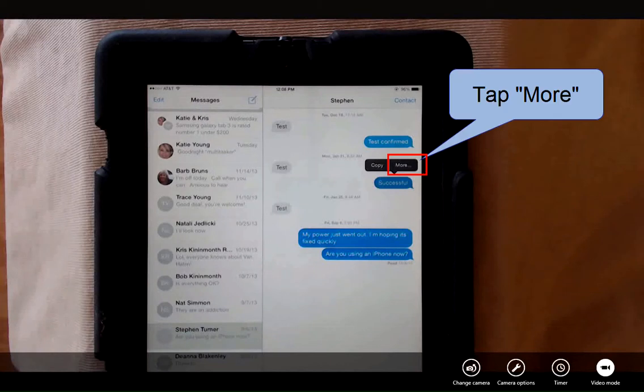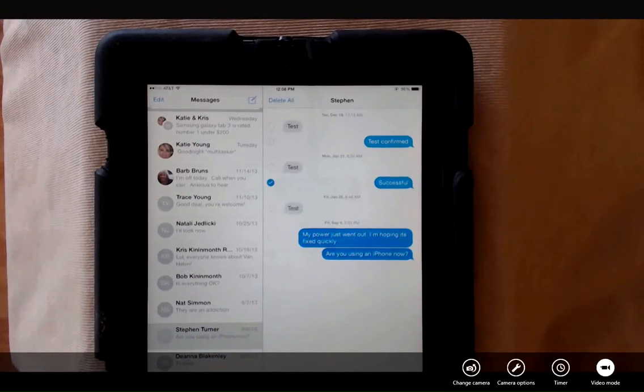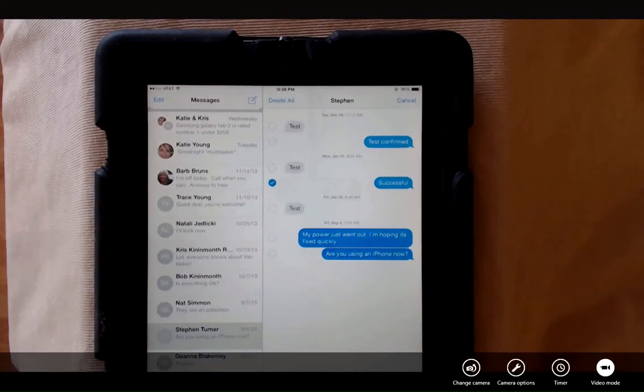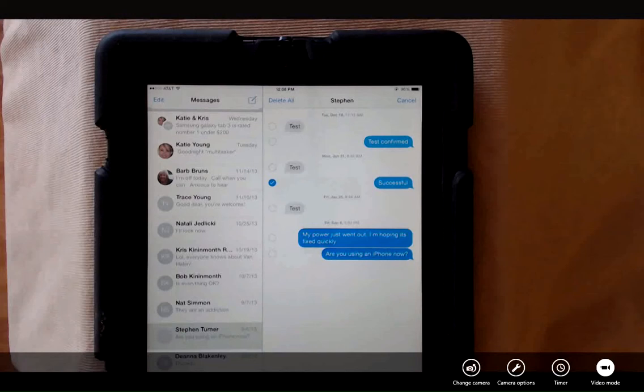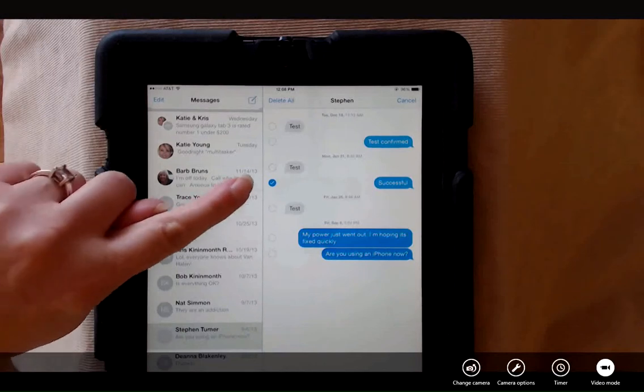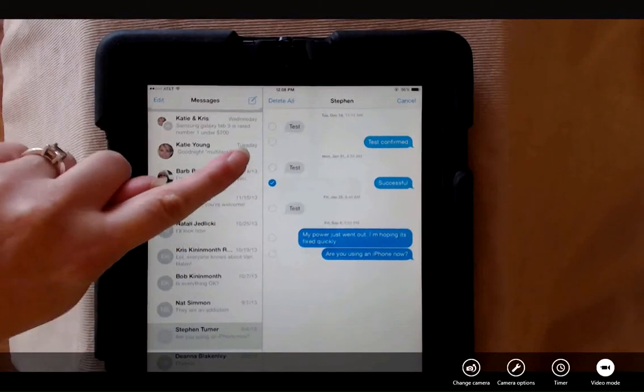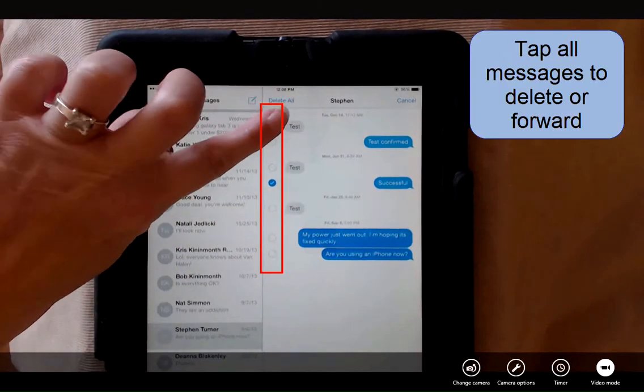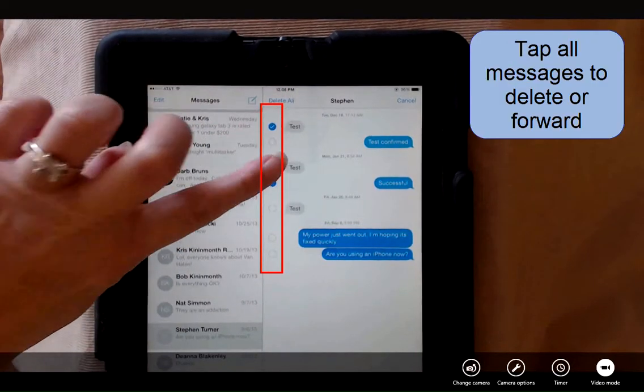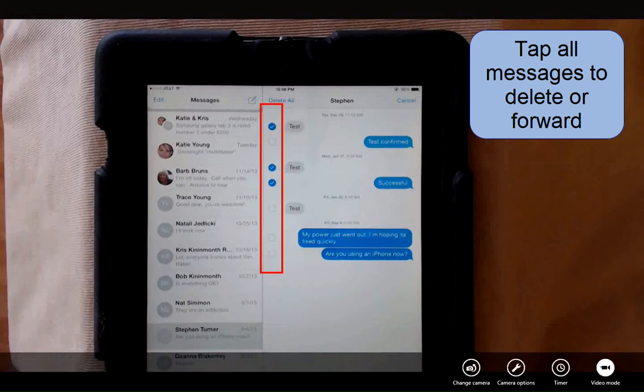Once you have the more menu, tap it and now you can select individual text messages. The one that you double tapped is already selected. I can select a couple more if I'd like to forward these.